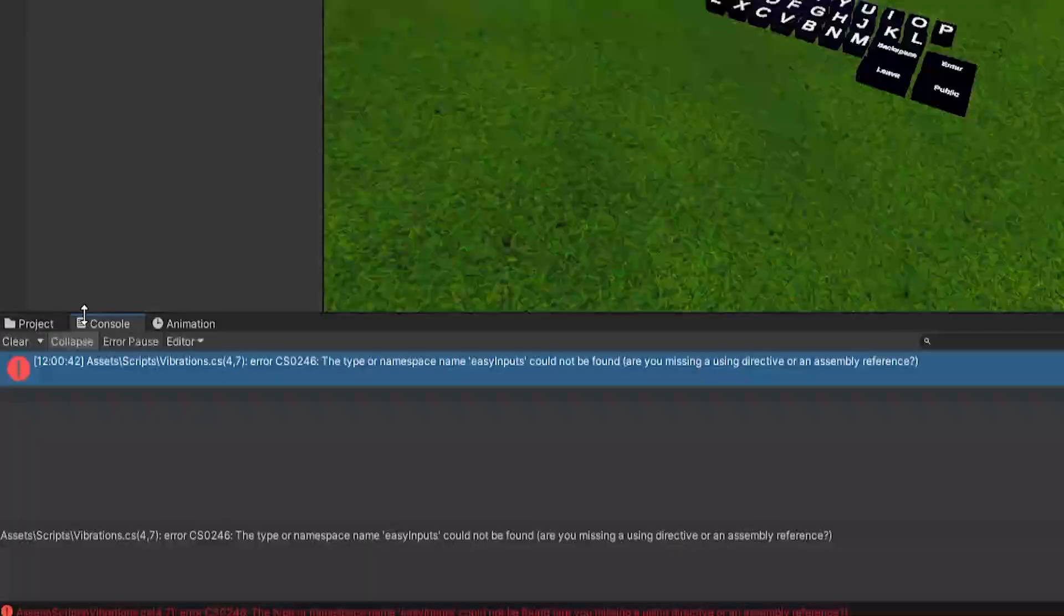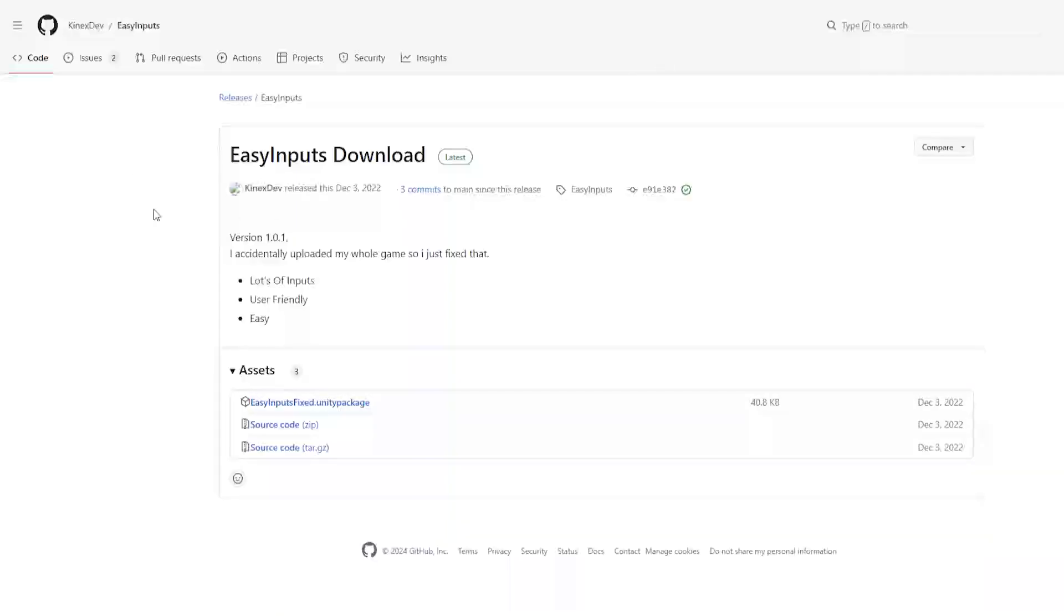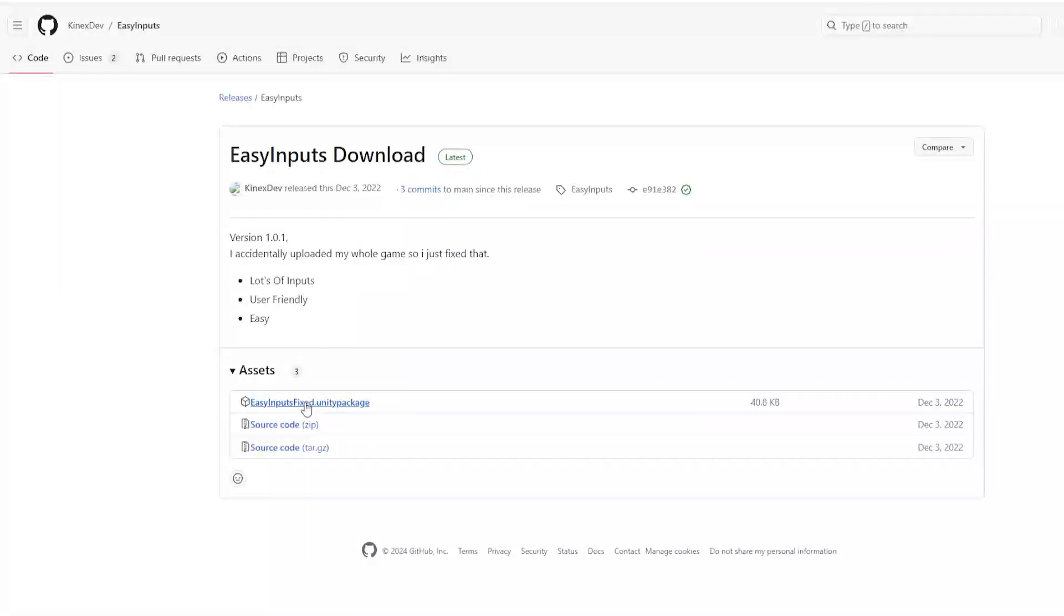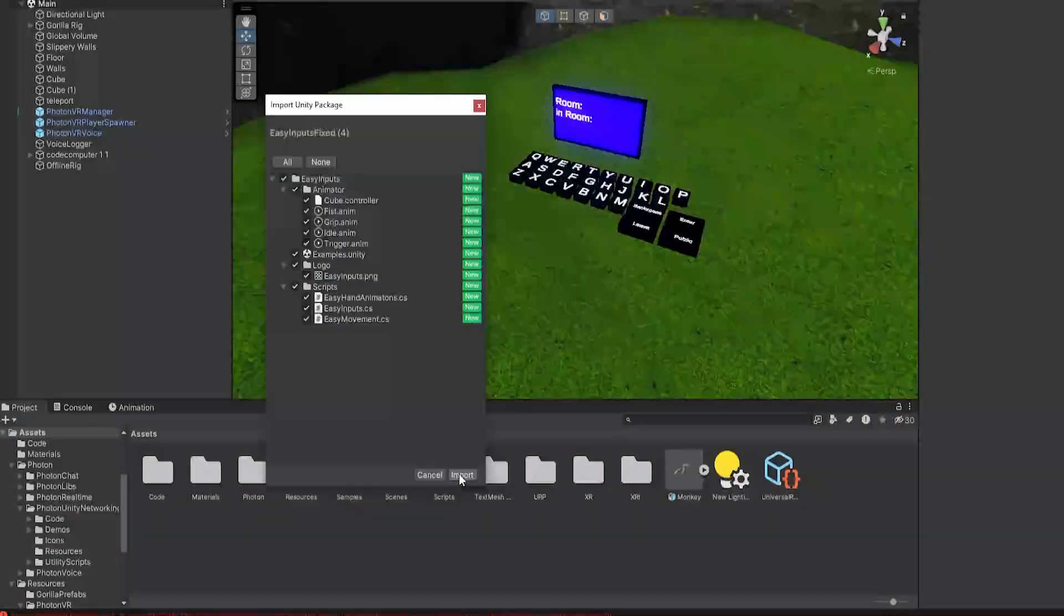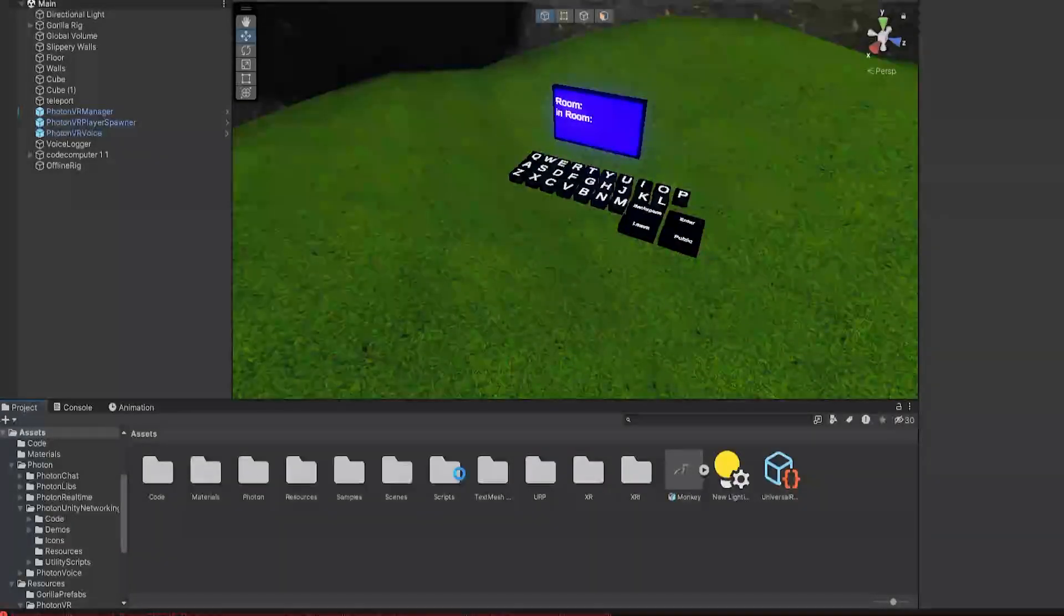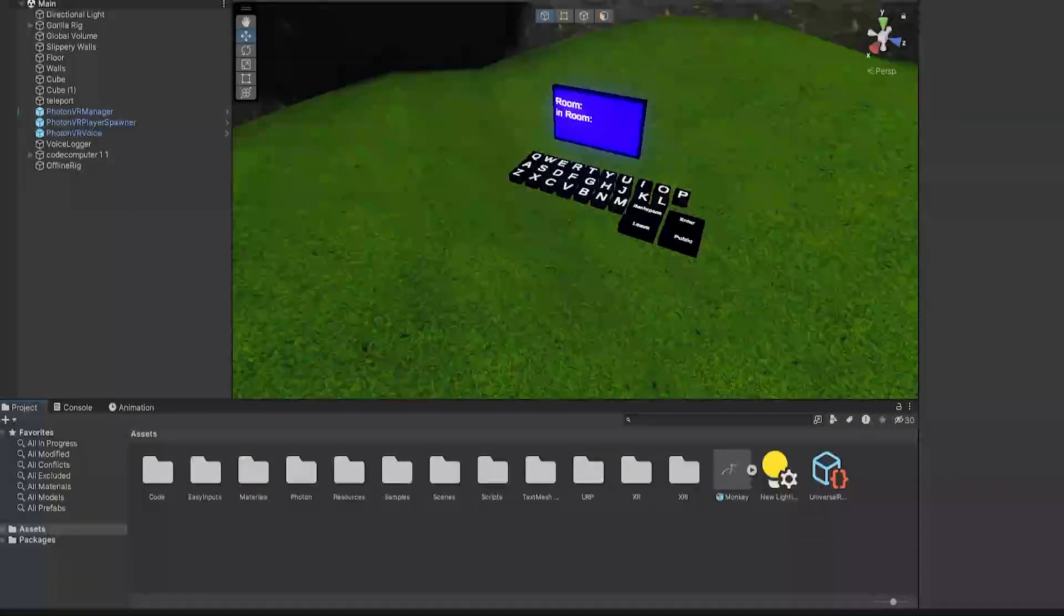As you'll see, you will need Easy Inputs, so the link to that will also be in the description. When you're there, you'll be on this page. Just click this and it'll download, then drag it into Unity here, and then just click Import when everything's selected. Now you won't have any errors for that.